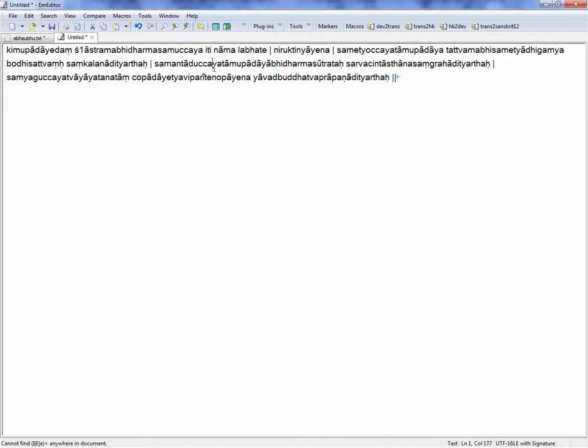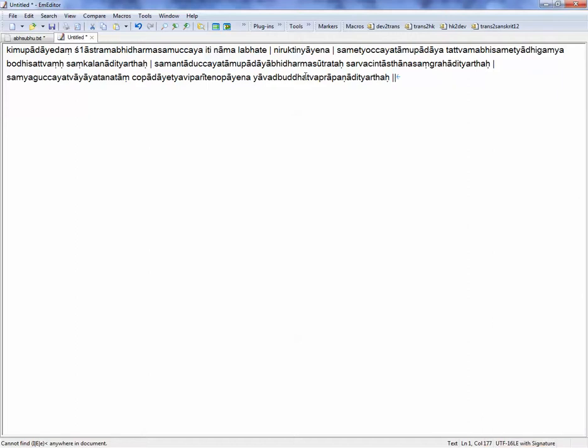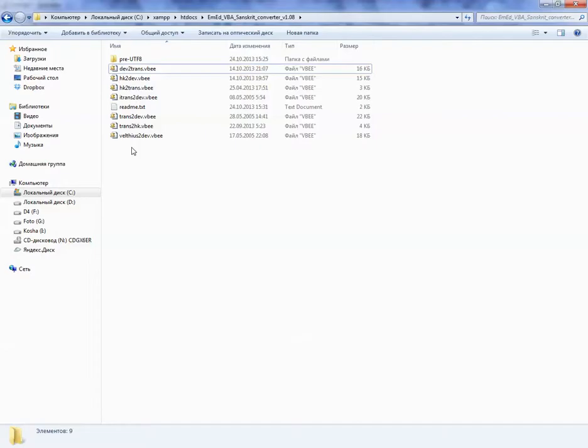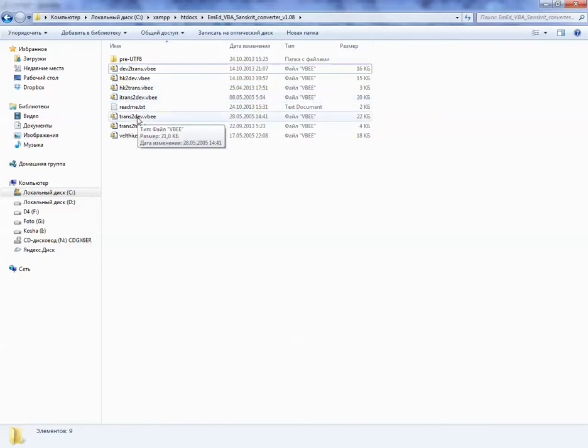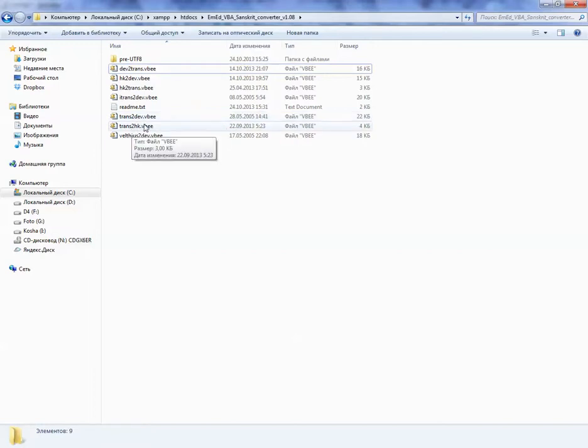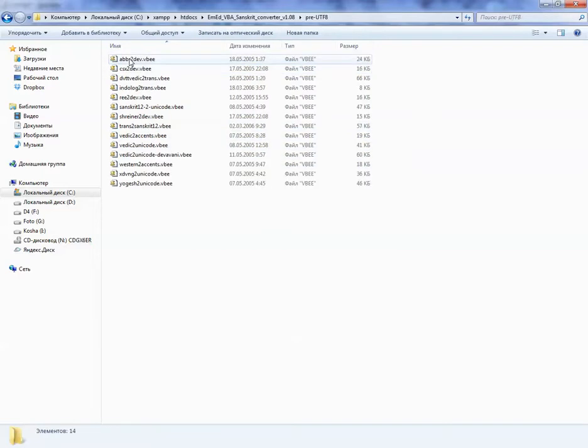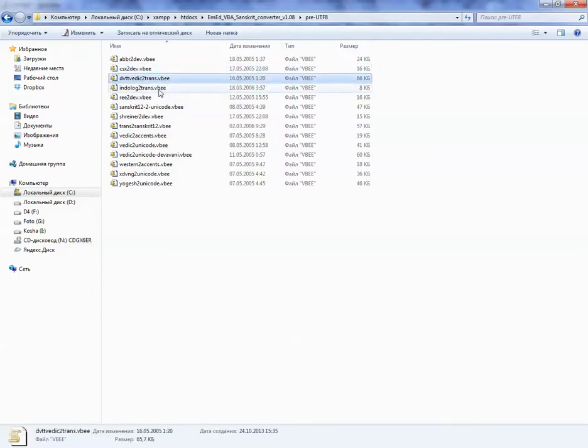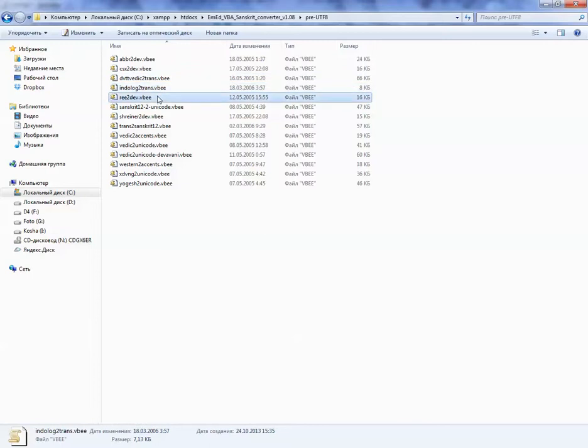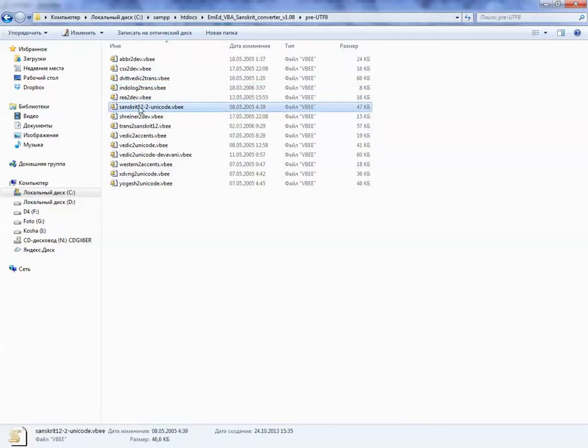So there are quite a few of them. Dev to Trans means Devanagari to IAST, Harvard-Kyoto to Devanagari, Harvard-Kyoto to IAST, IAST to Devanagari, IAST to Harvard-Kyoto, Velthuis to Devanagari. CSX is an outdated one, but some still use it. Sanskrit 1.2 is a popular pre-UTF-8 font which I convert often from.